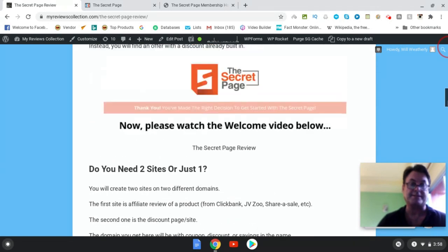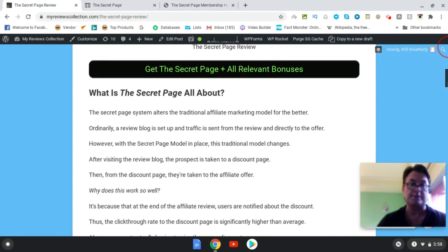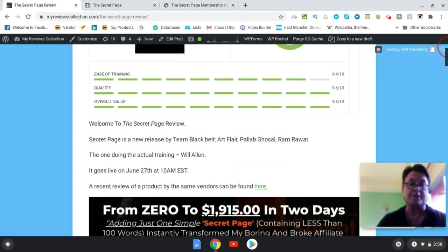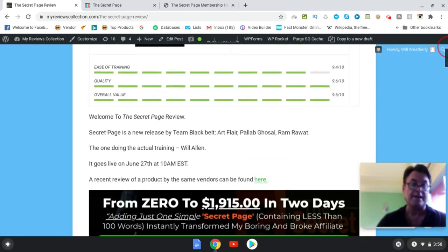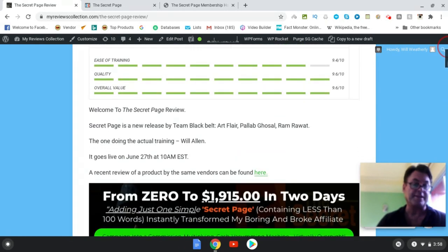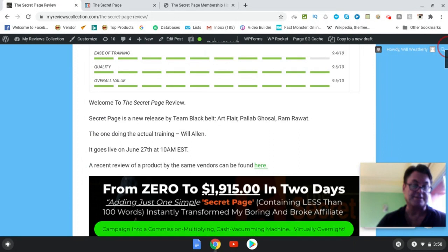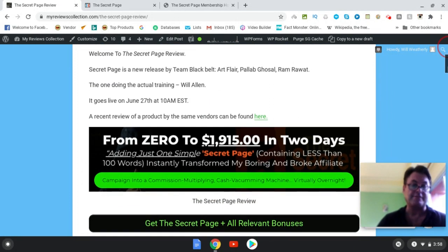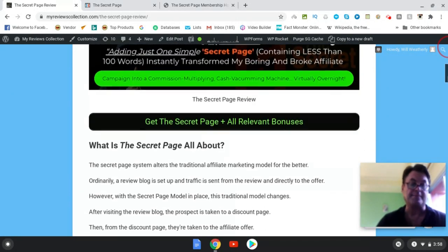This is being brought to market by Team Black Belt, Art Player, Pallab Gishol, and Ram Rawat, and the one doing the actual training this time is Will Allen. It goes live June 27th at 10 AM EST.